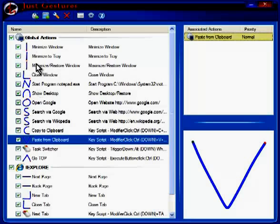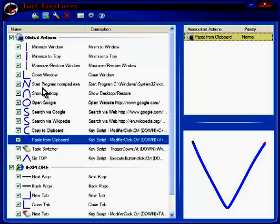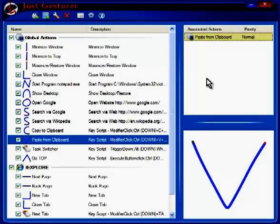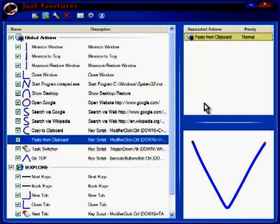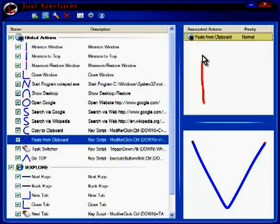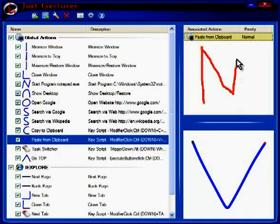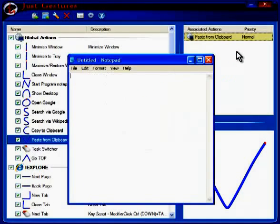These are the mouse gestures that are used for all applications. Let's test one out. Let's try to start the program Notepad. You could click on Start and then go to All Programs, then go to Accessories and launch Notepad from there, or just right-click anywhere and draw the letter N, which will open Notepad.